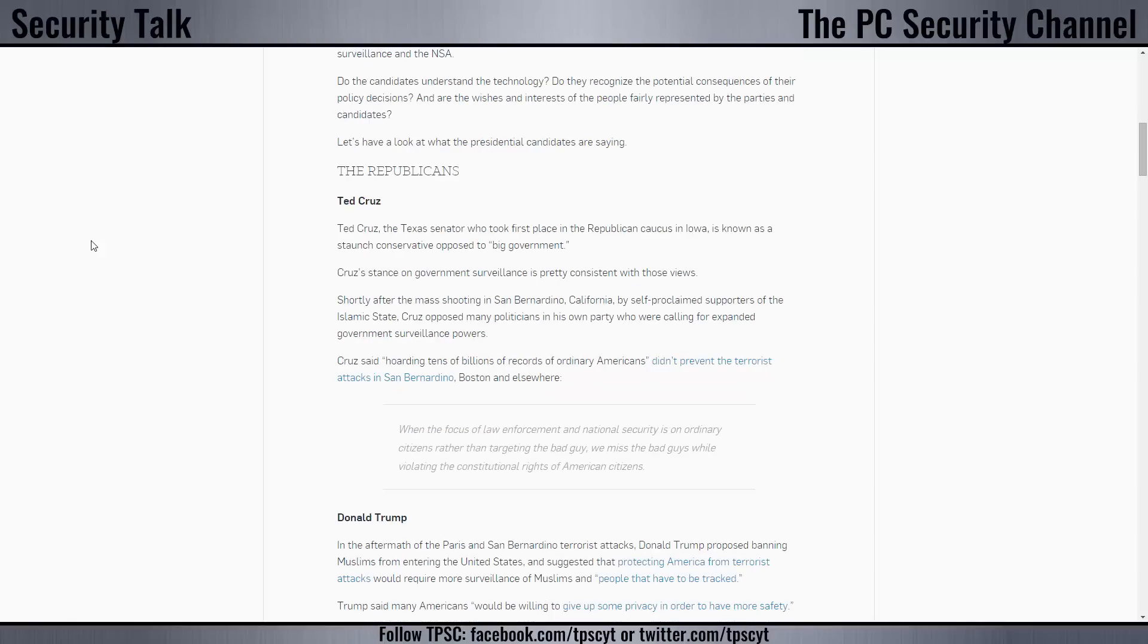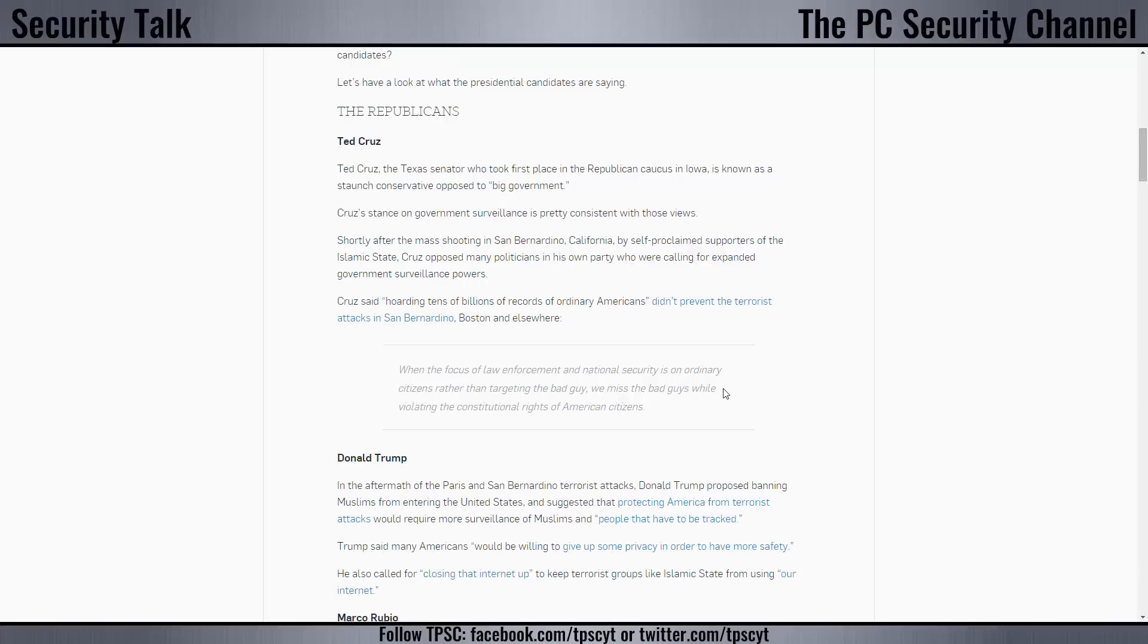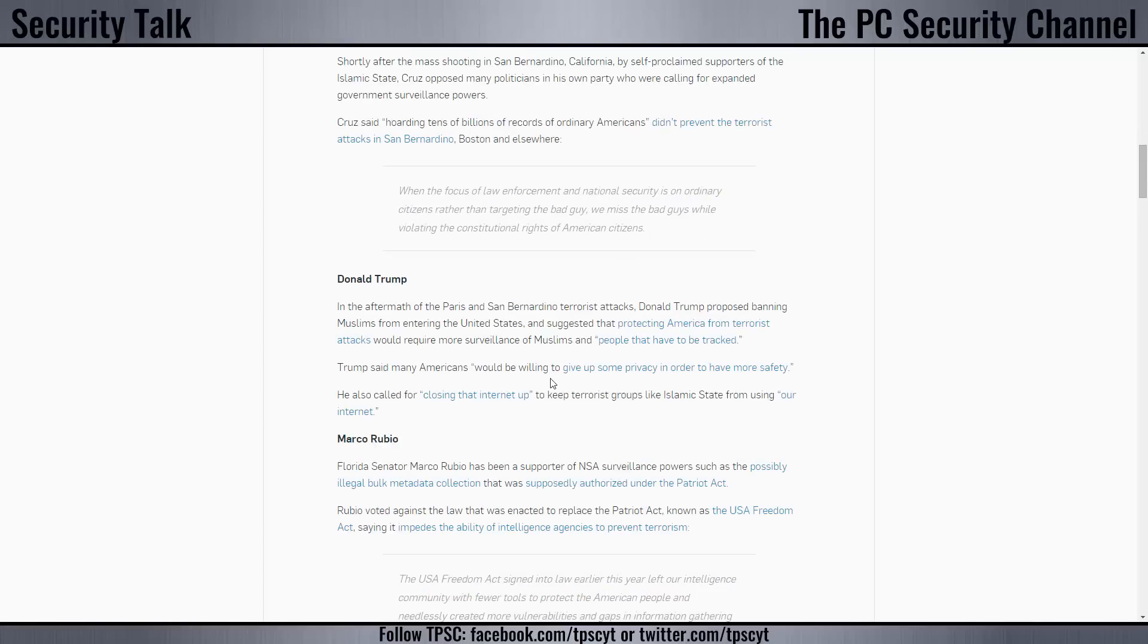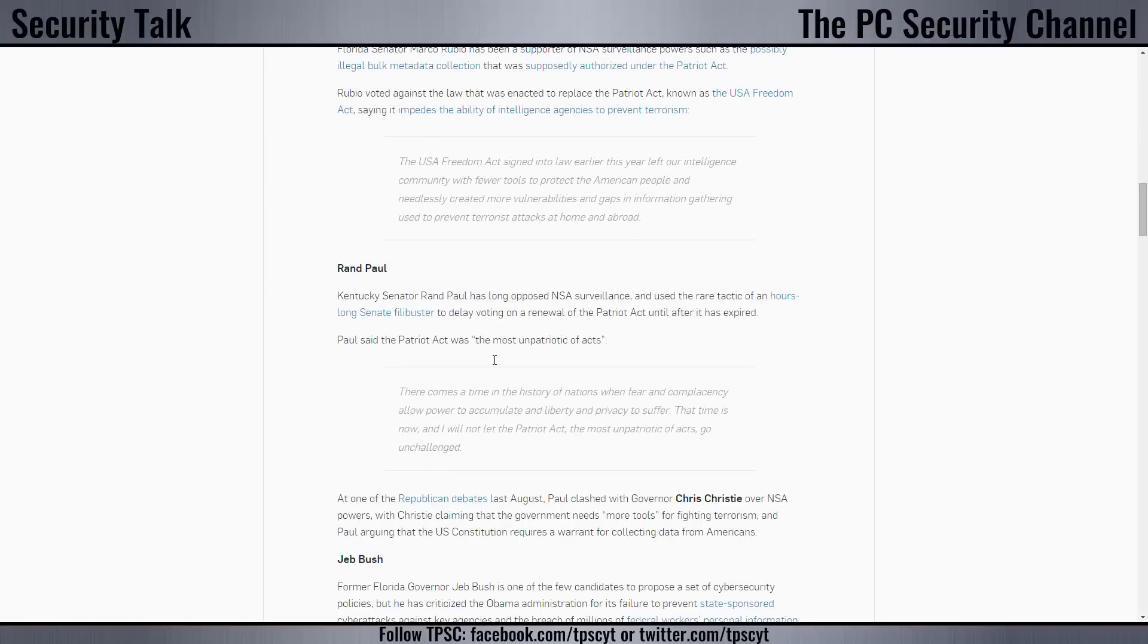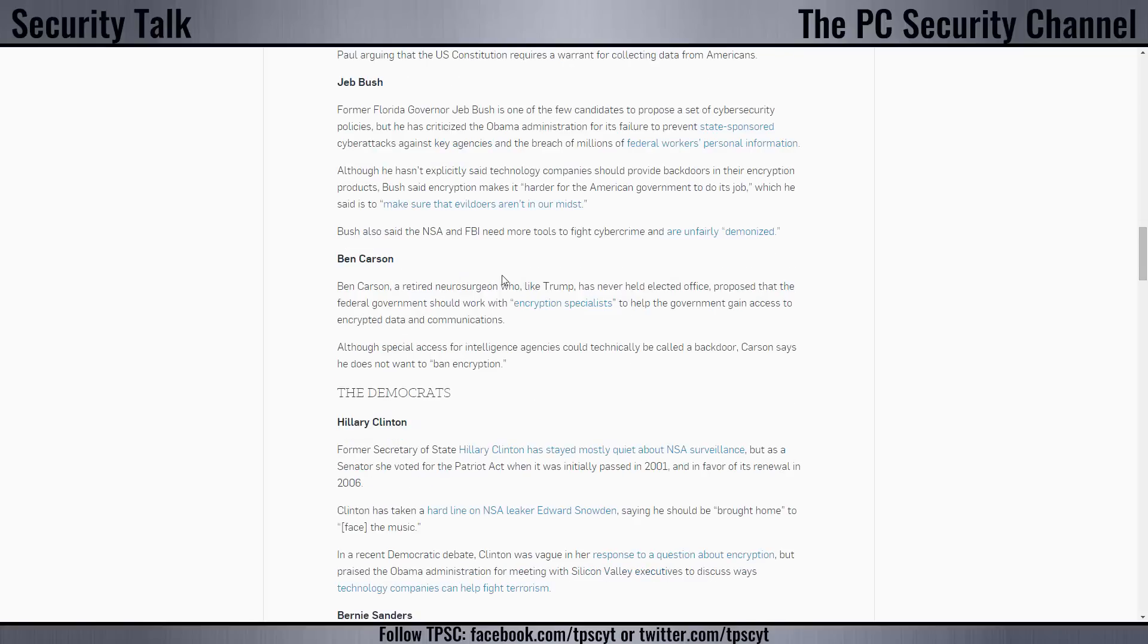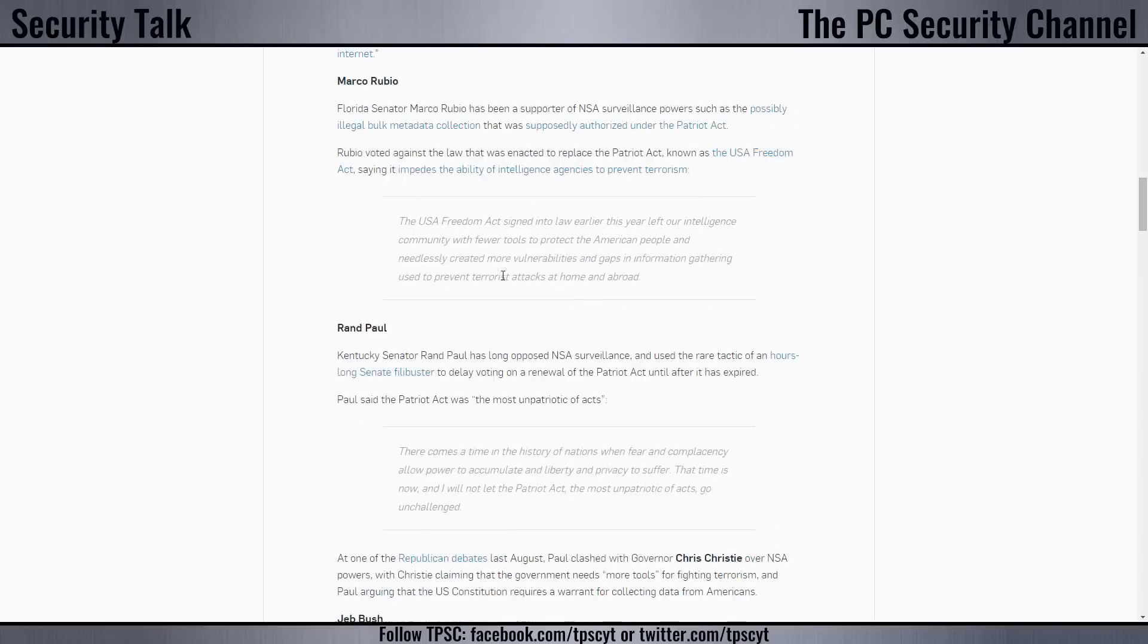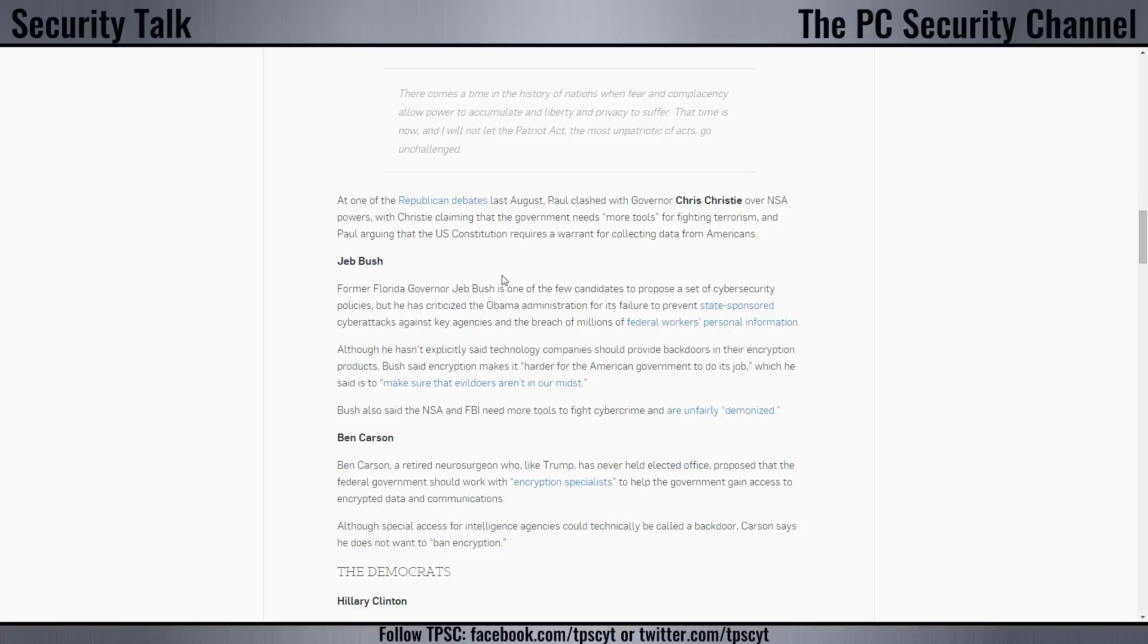It's just insane, it's going totally out of hand. And you need to check this out. So Ted Cruz says, when the focus of law enforcement and national security is on ordinary citizens rather than targeting the bad guy, we miss out the bad guys while violating the constitutional rights of other citizens. And that's a fair statement. Donald Trump says Americans will be willing to give up some privacy for more safety. I totally would not agree to that statement. And Jeb Bush says, make sure that evildoers aren't in our midst. So he wants a less private internet.